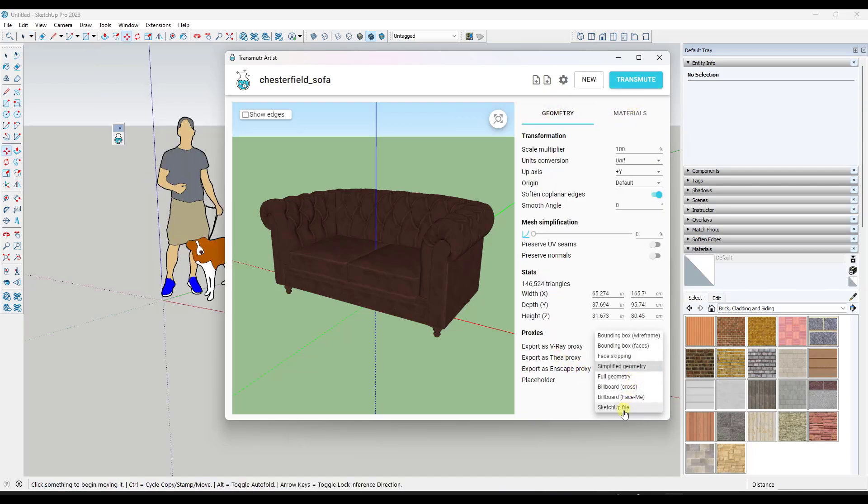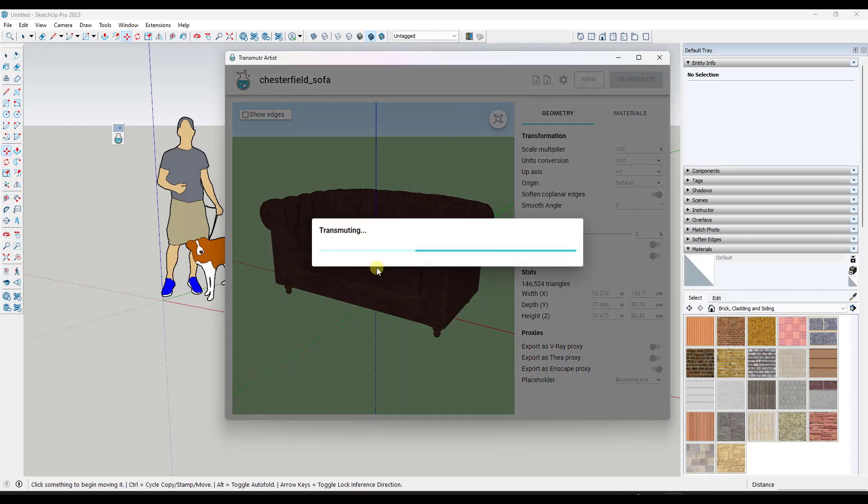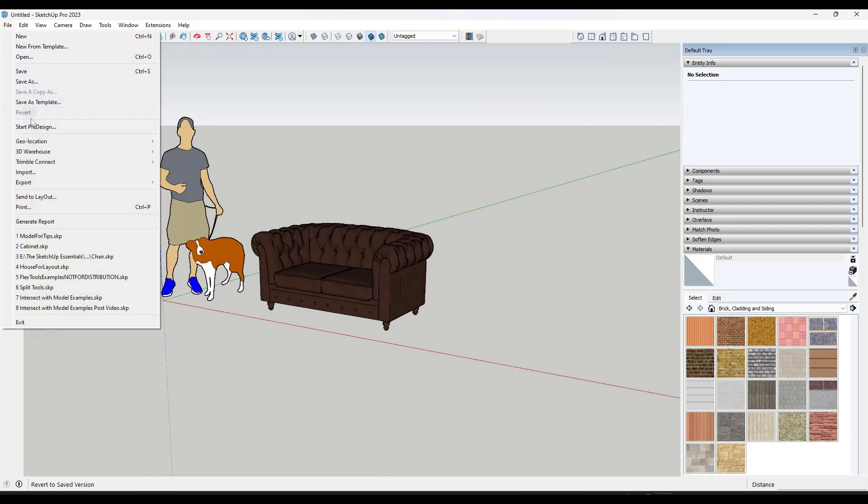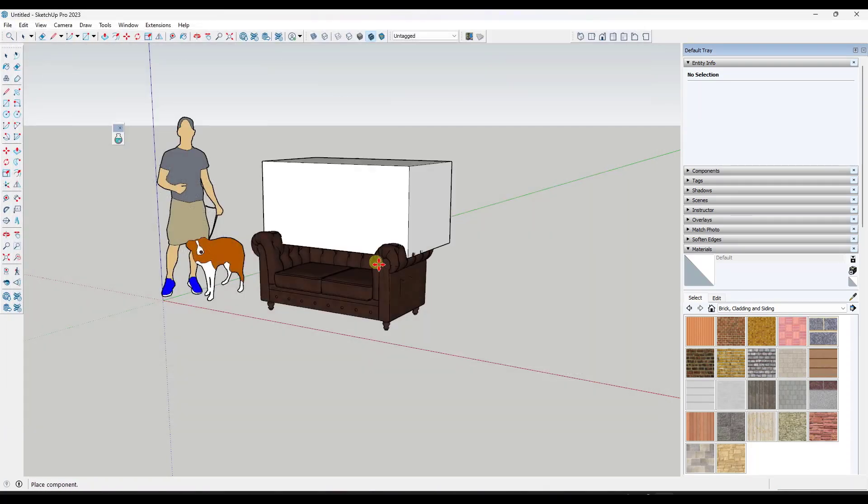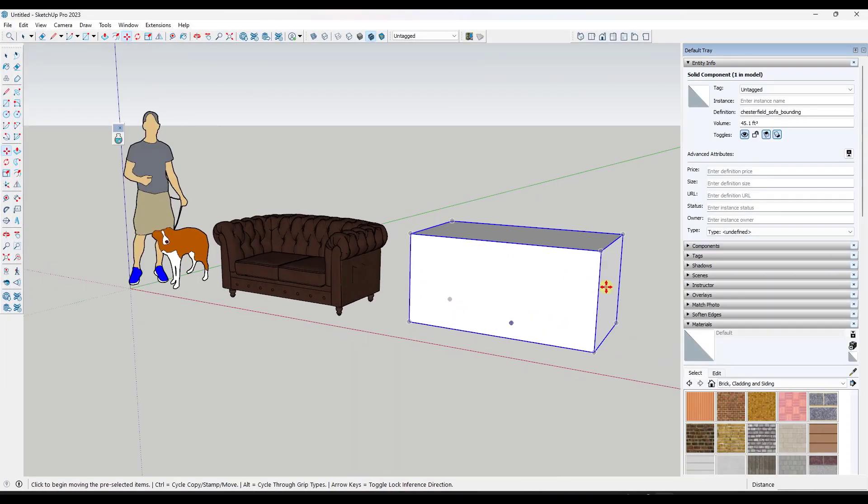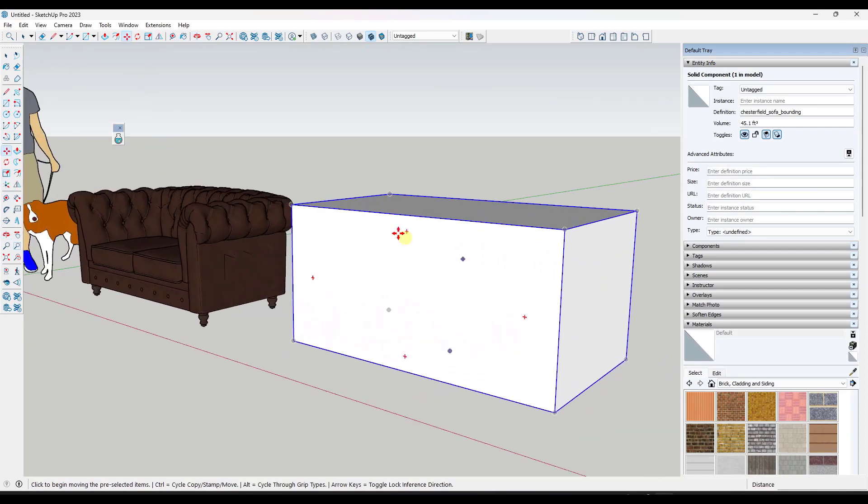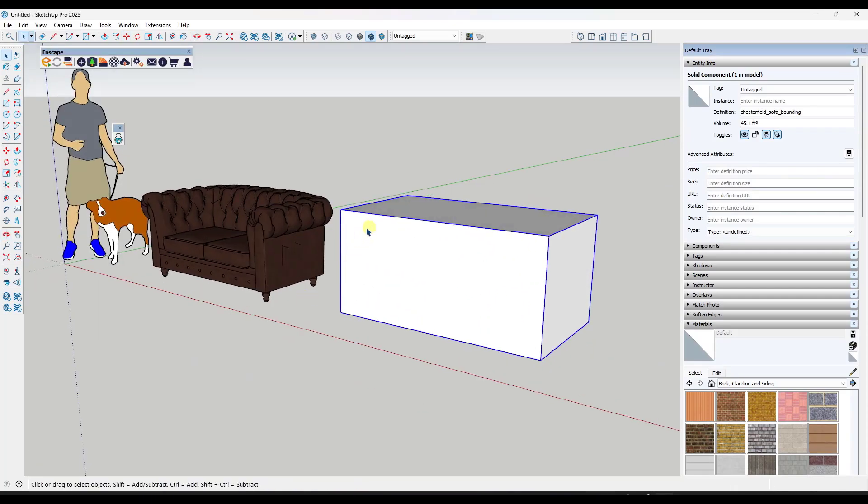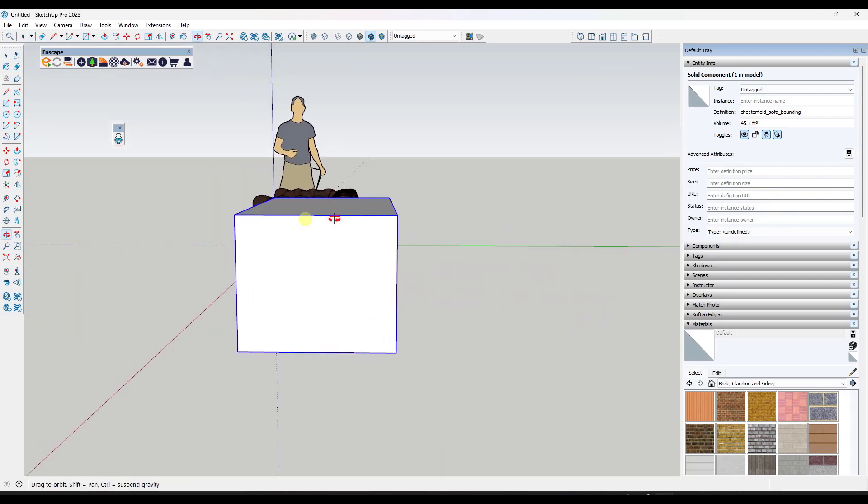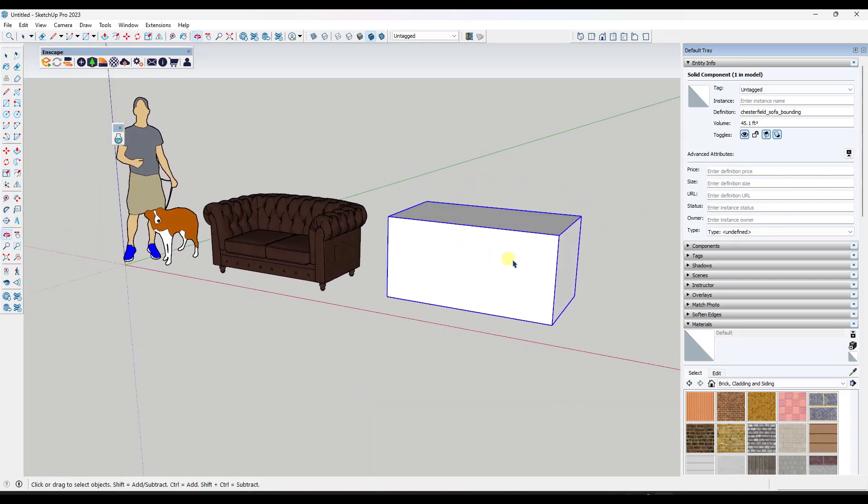What you would do is you would load in all of those maps and then you would set this to export as a proxy. Let's export this as just kind of a bounding box, just so you can see. I'll name this bounding. And then if I do a file import and I bring in the bounding box, notice how it just created this as a box right here. But what this would do is this would load the full geometry over to Enscape with all those maps applied so that it would render out really nicely. Even though you've only got this lightweight proxy geometry inside of SketchUp.